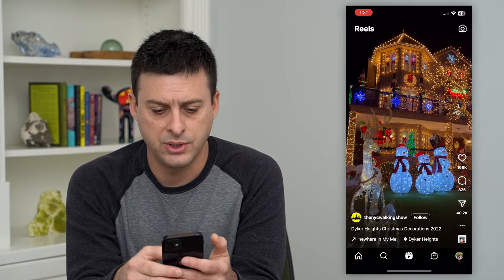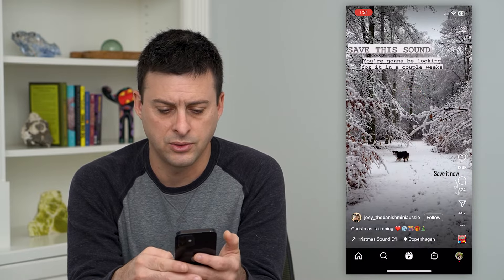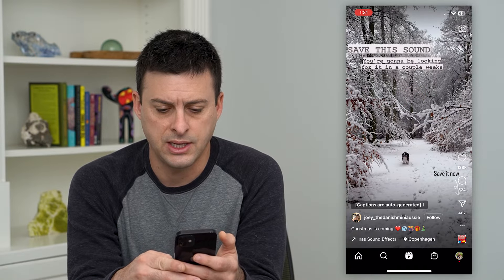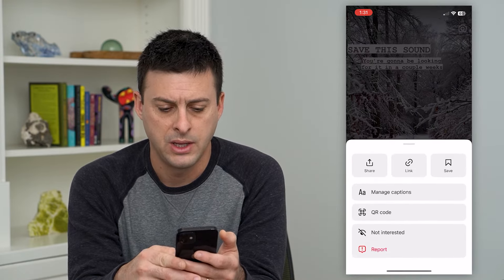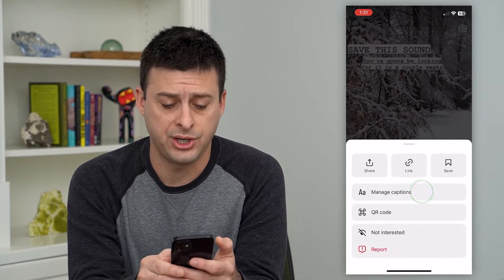This one doesn't have any words, so let's go to the next one. On this one, let's tap the three dots at the bottom right, and we'll tap on Manage Captions.